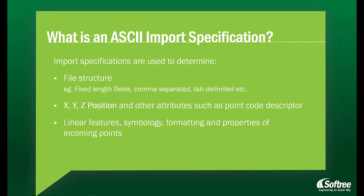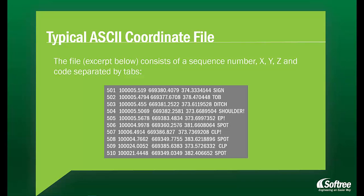Import specifications are used to determine file structure, for example, fixed-length fields, comma-separated, and tab-delimited, x, y, z-position, and other attributes, such as point code descriptor, and linear features, symbology, formatting, and properties of incoming points.